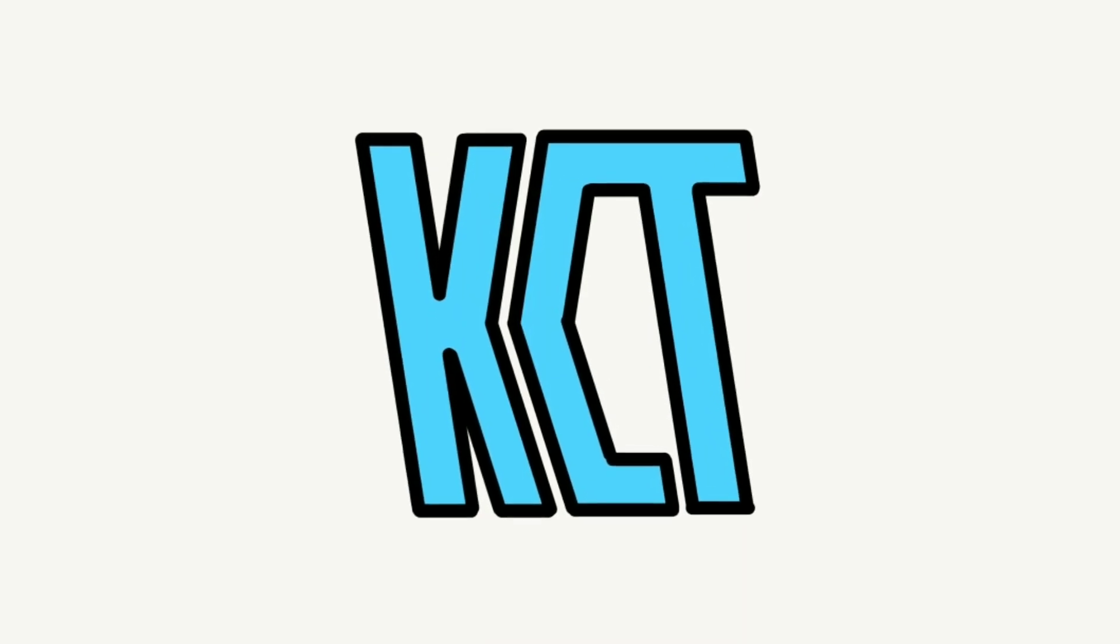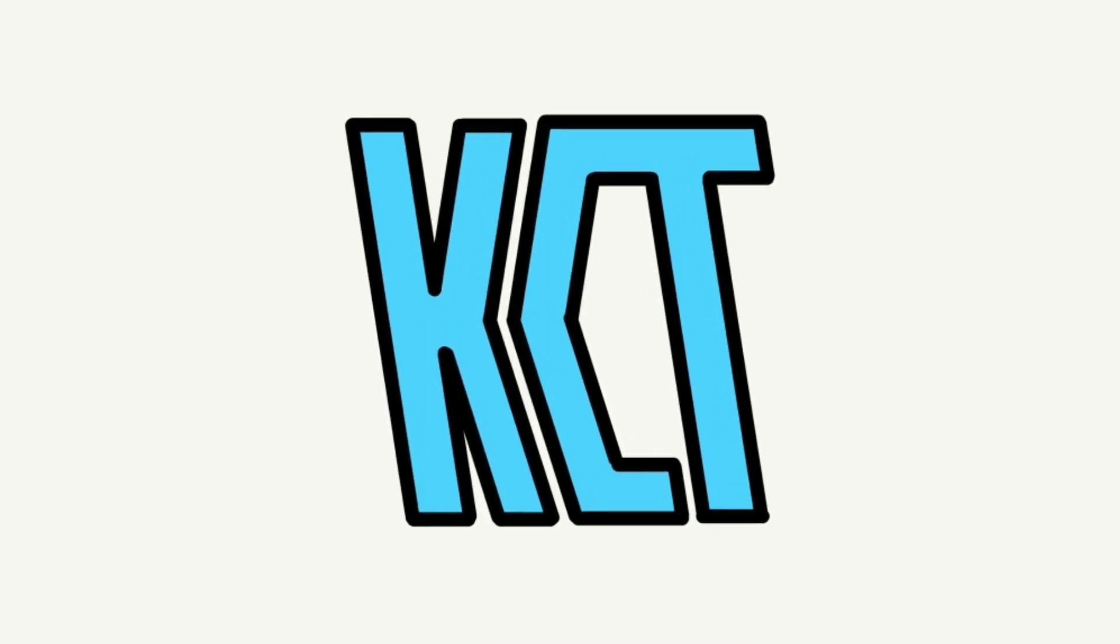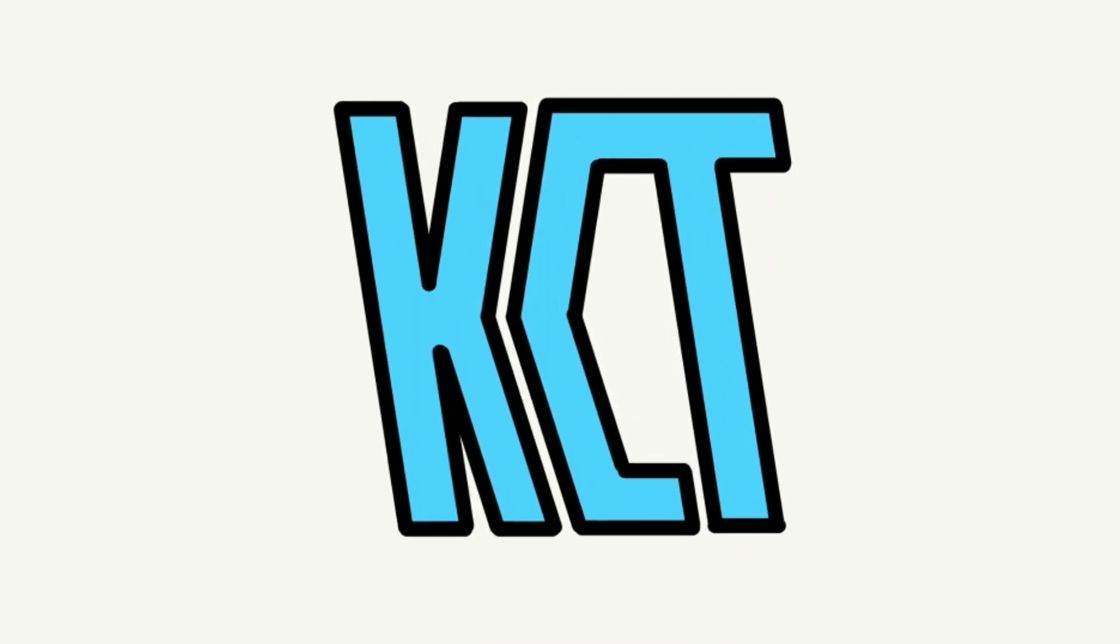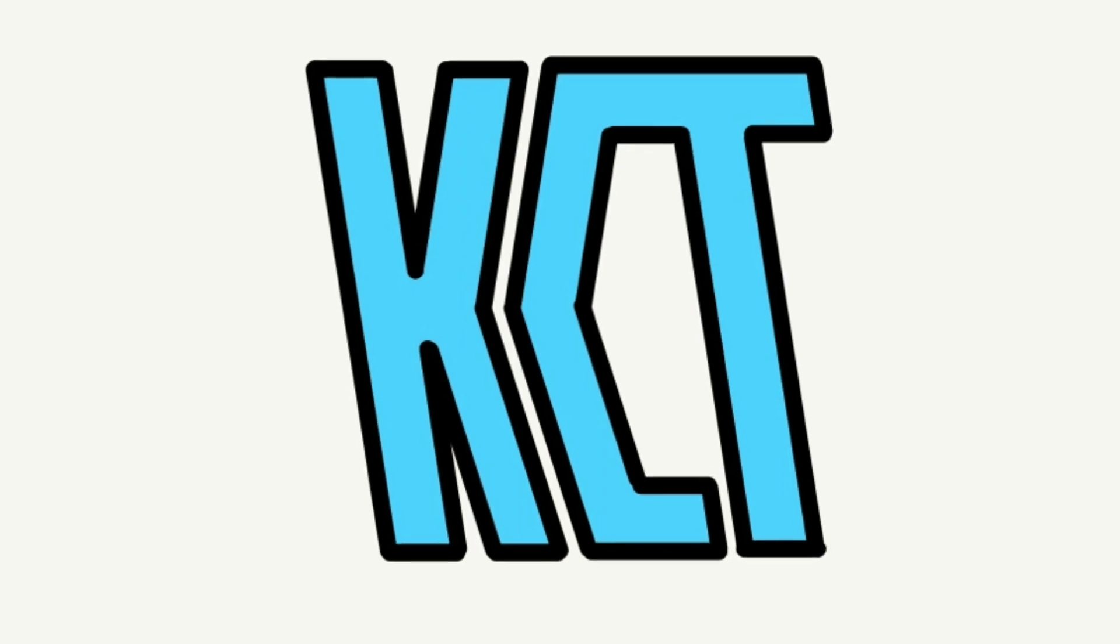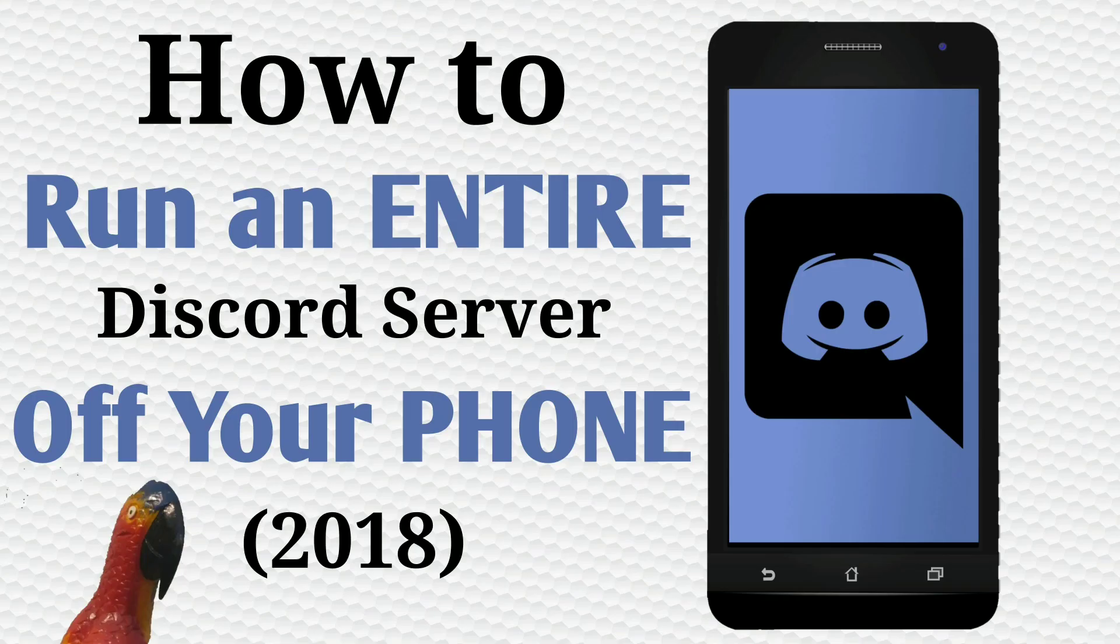Hey guys, what's going on? It's KingCrystal here and today we're going to be going over how to run an entire Discord server off of just your phone. I get a lot of people thinking that it would be quite difficult to set up something on a phone, while in reality it is quite simple.